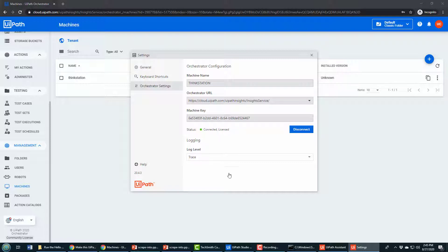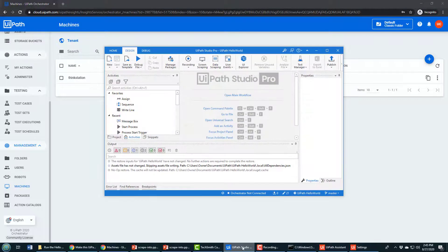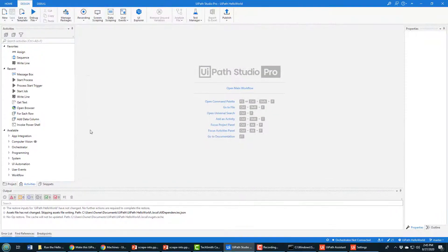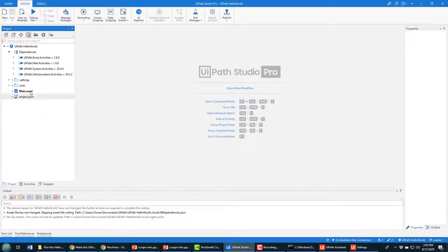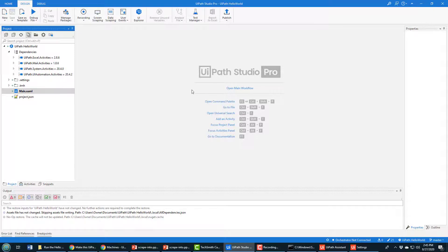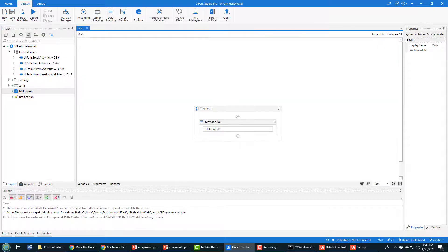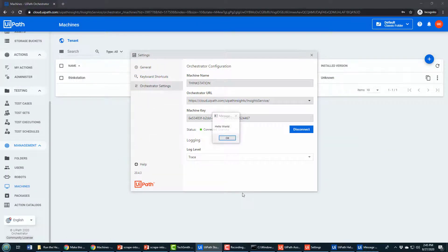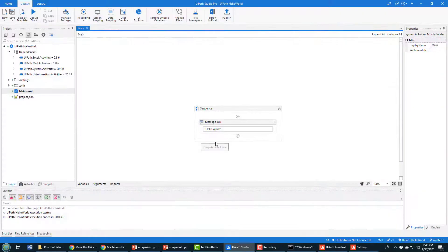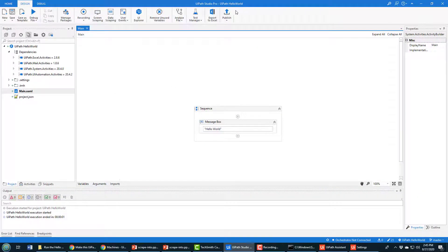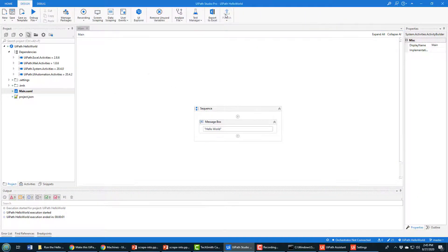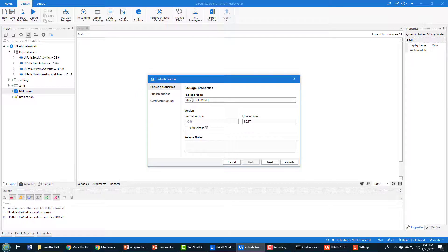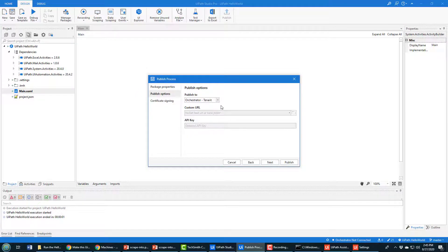I can now come into UiPath Studio. I've got a little hello world application here. I'll show it to you. I'll run it like this. It says hello world. I want to publish all of this code, so I'll click publish. It'll say do you want to publish UiPath.HelloWorld. I'll say yes. It says you want to send it to Orchestrator. Of course I do. I click the publish button and it goes up.